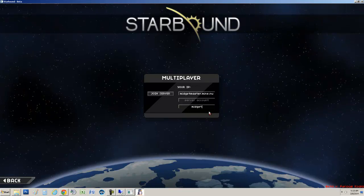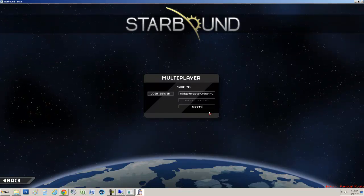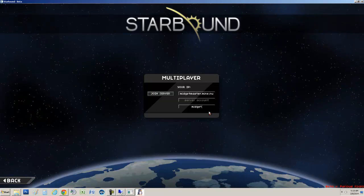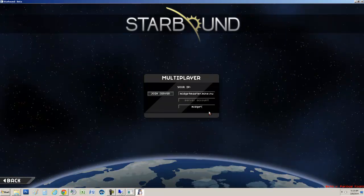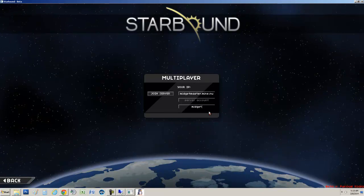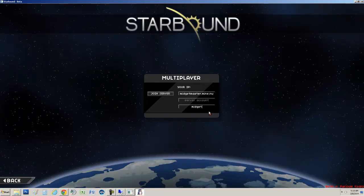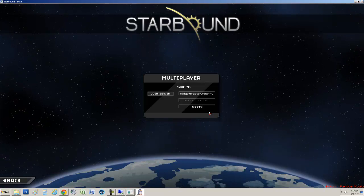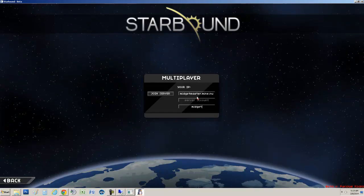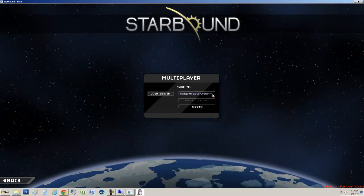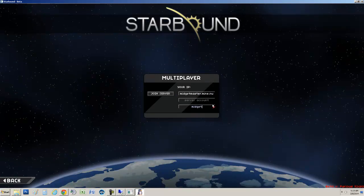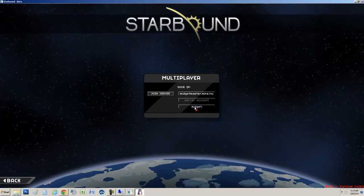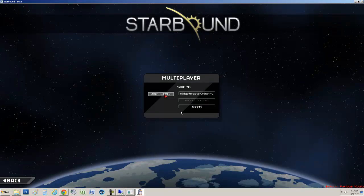Now on the IP address, you're normally going to be putting in the IP address to your house. But for our instance, we have what's called a DNS forwarder. So we actually have a word for our server. And that is going to be midgetmaster.mine.nu. So we're going to use that instead of putting in an IP address. And then we're going to join.